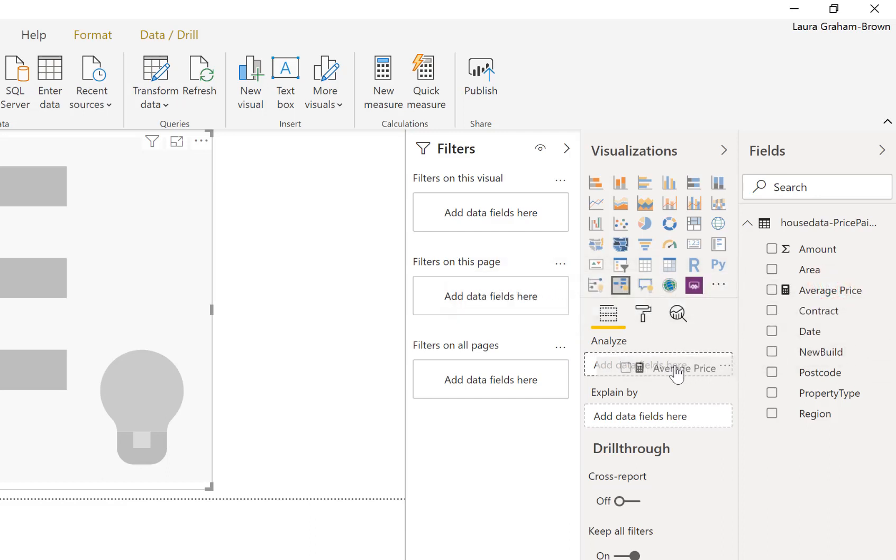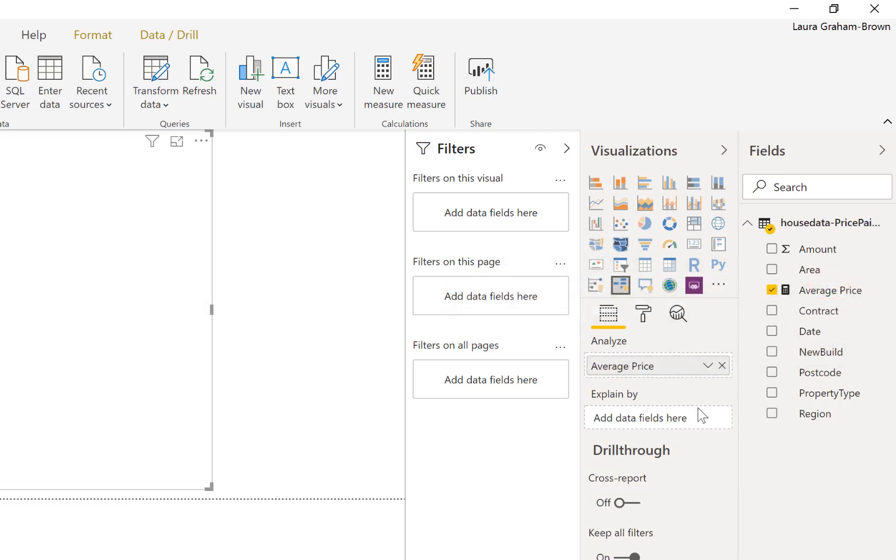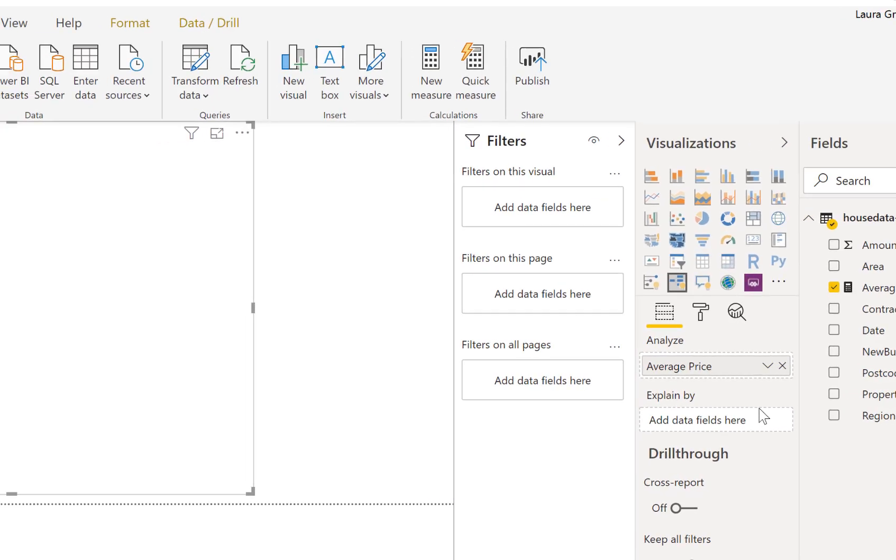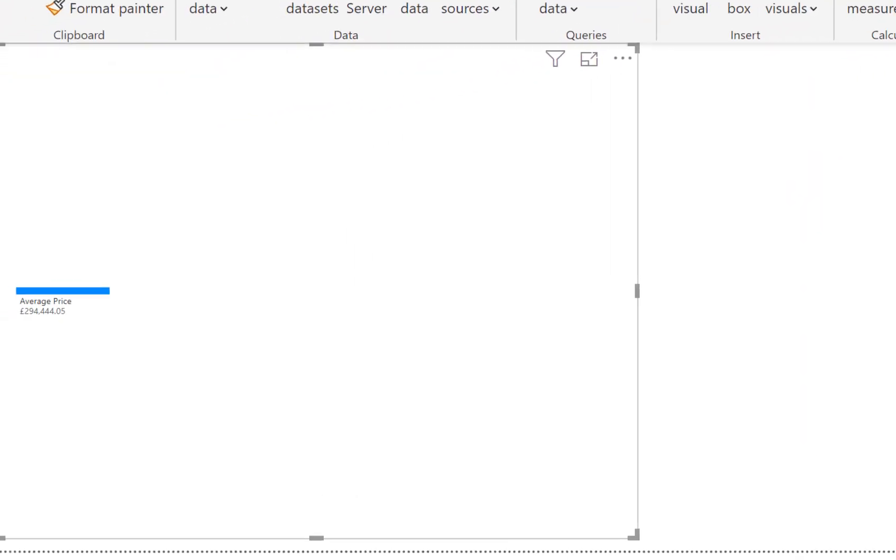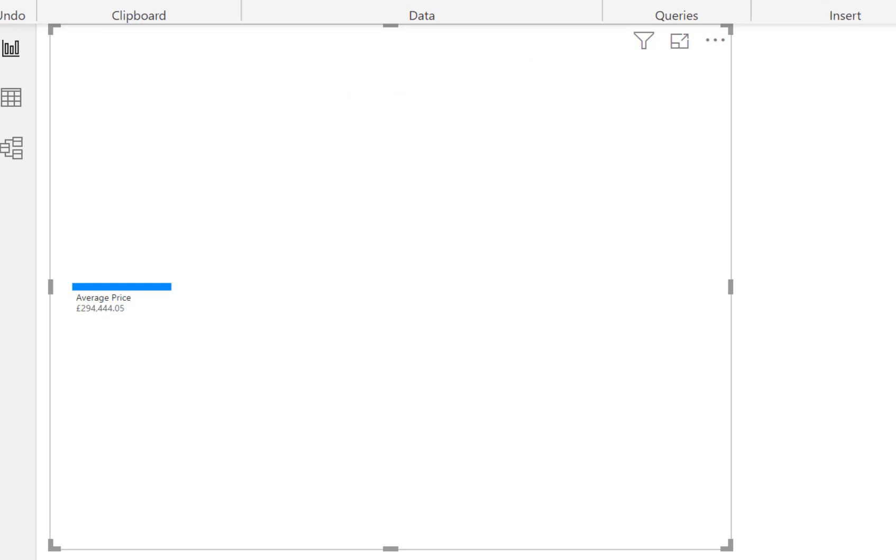I'm going to bring in the measure that I've got, the average price and put it into analyze. You can see if I look over on the left hand side here it's showing me the average price. So there we are 294,000 pounds is the average price of a house in 2018 in the UK.